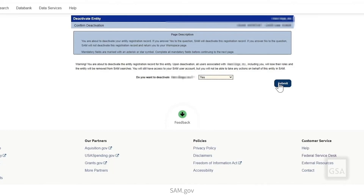Once a registration has been deactivated, it cannot be reactivated. Deactivation deletes the registration data connected to the Unique Entity ID. The Unique Entity ID itself remains in SAM.gov as an ID assigned entity in case it needs to be re-registered in the future.